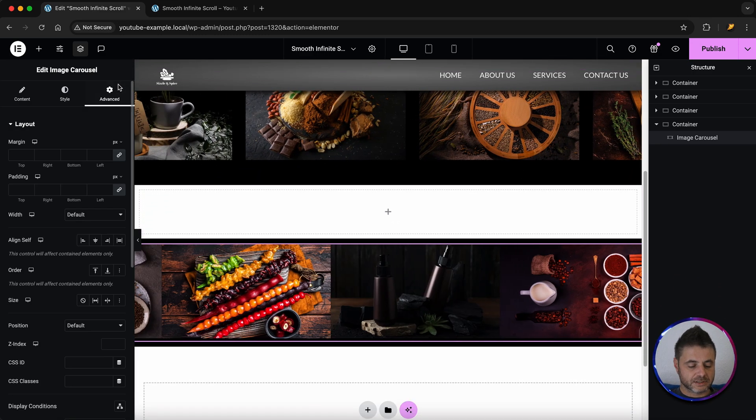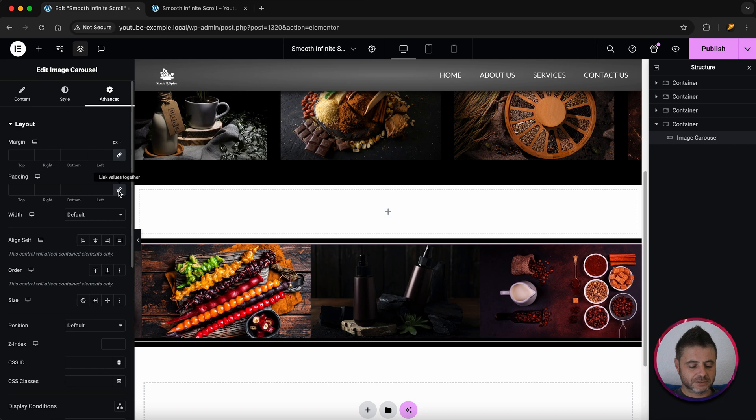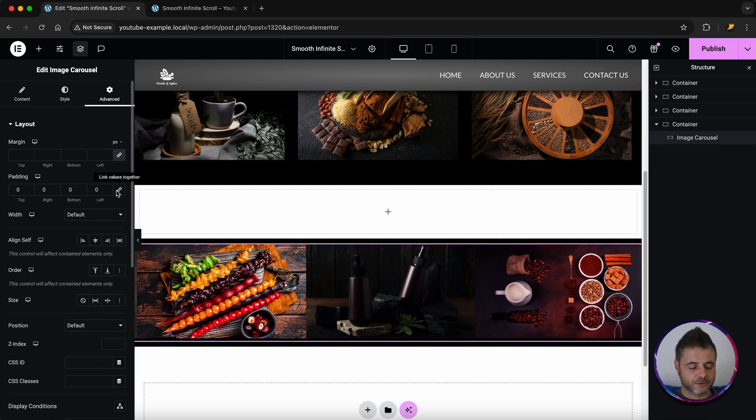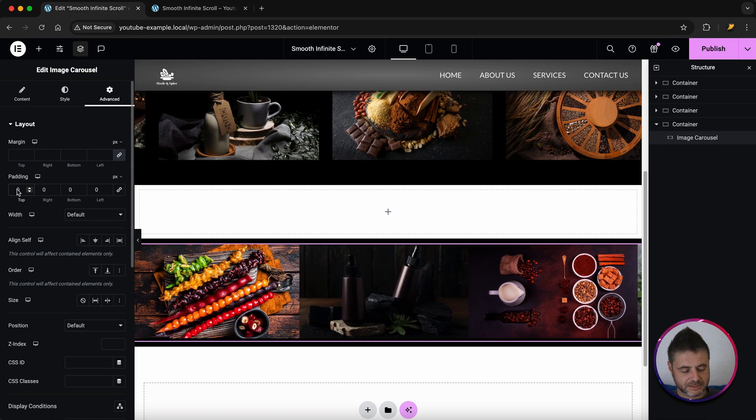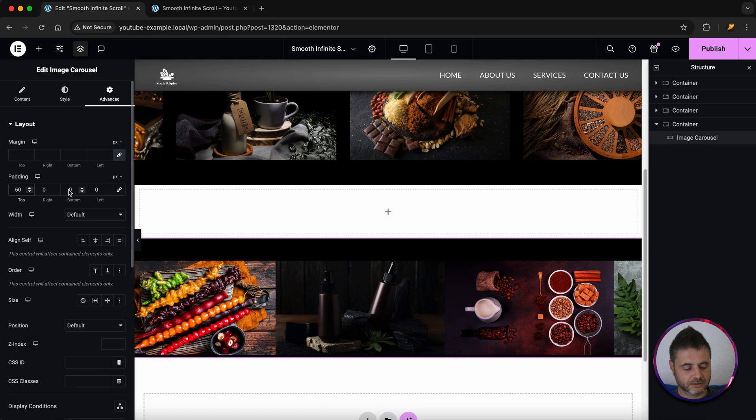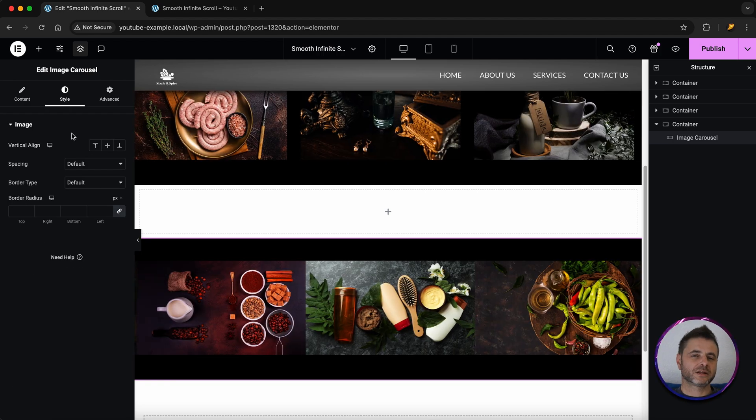Then under advanced what I'm going to do is I'm going to set the padding to generally zero but on the top and bottom I'm going to set it to 50. Just to give a little bit of space inside that container.